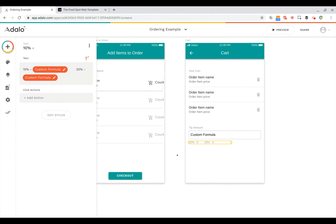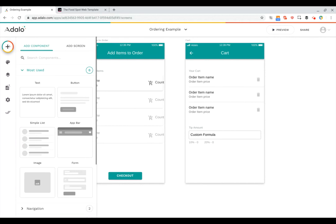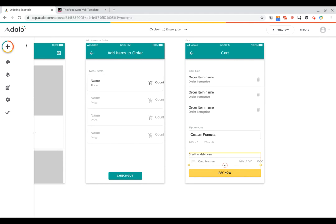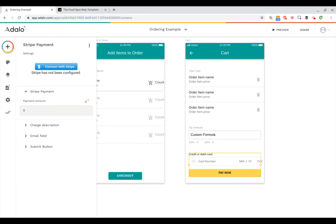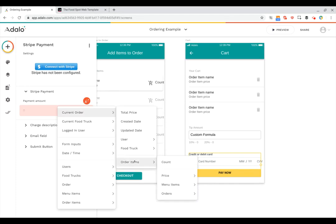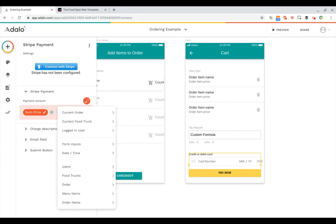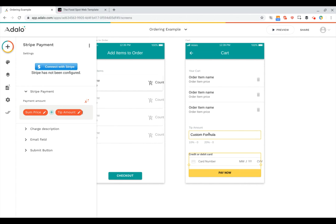Now we just need to add a place for them to pay. We'll click the plus, scroll down to our Stripe Payments category. There are three types of Stripe payments currently offered — we're going to add the standard Stripe payment option and drag it in. You can connect your Stripe account here to Adalo, which is the first thing to make sure charges go into your account. Then you can set up what the payment amount should be. Click on the number, and we'll do current order → order items → price sum — the sum of all item prices — then plus the tip amount from form inputs. So it's taking the sum of the prices plus whatever amount the user typed in for the tip.